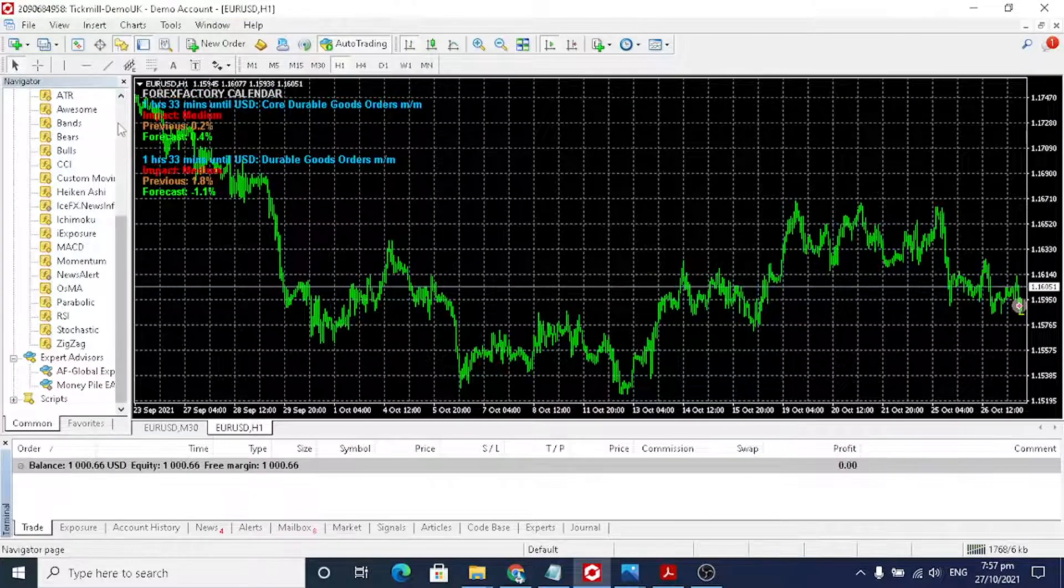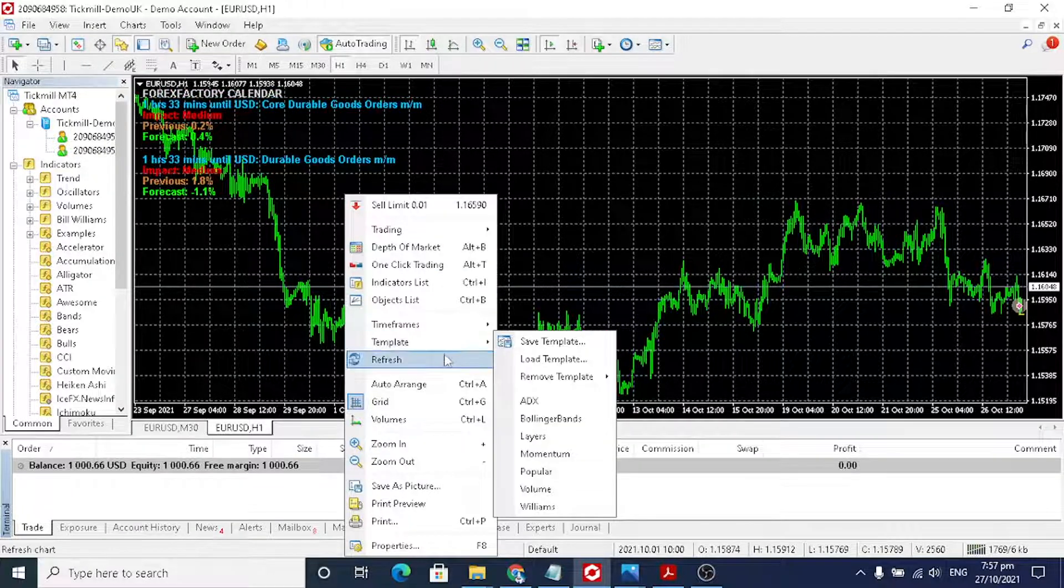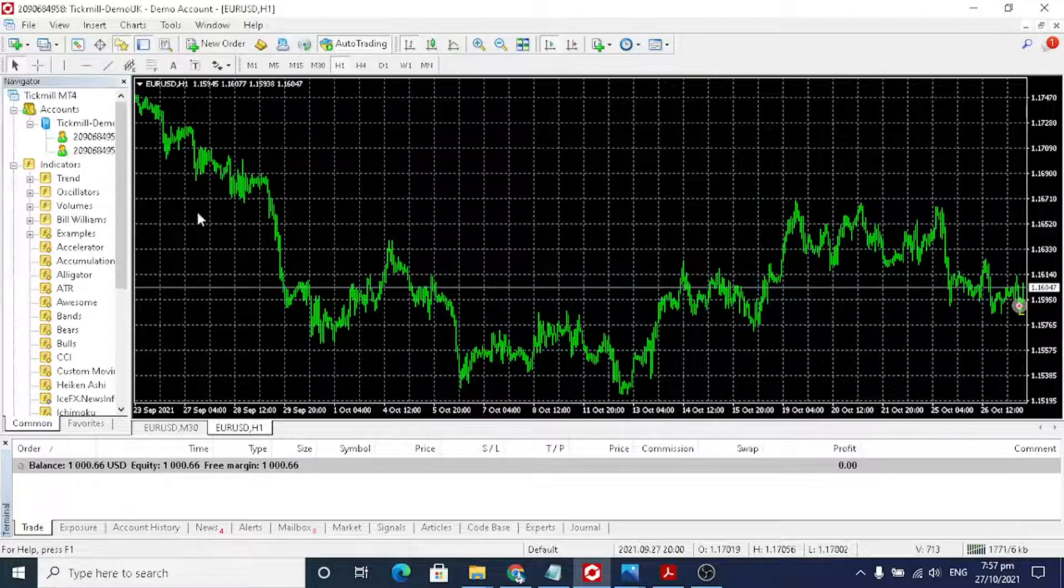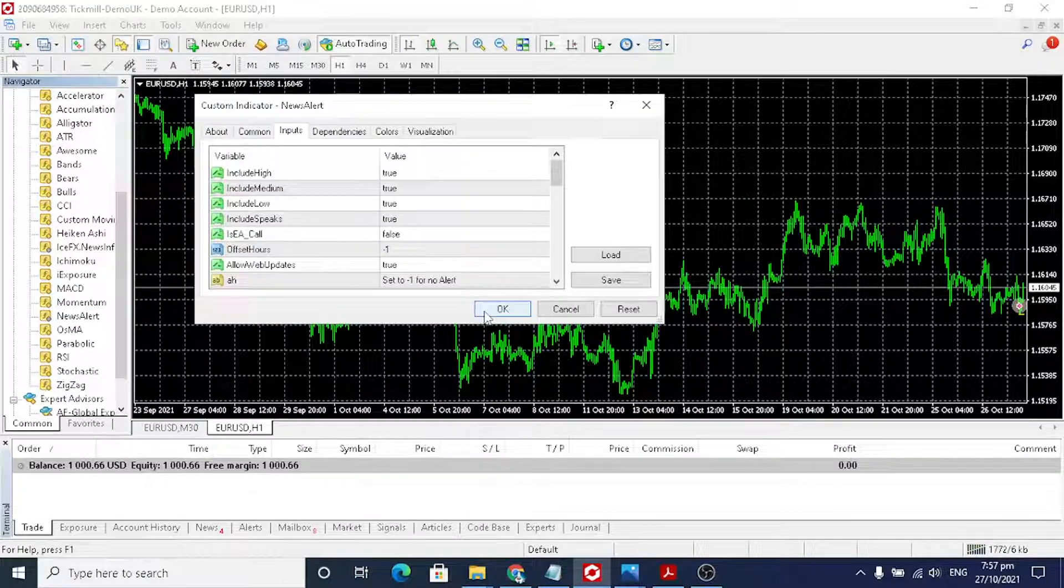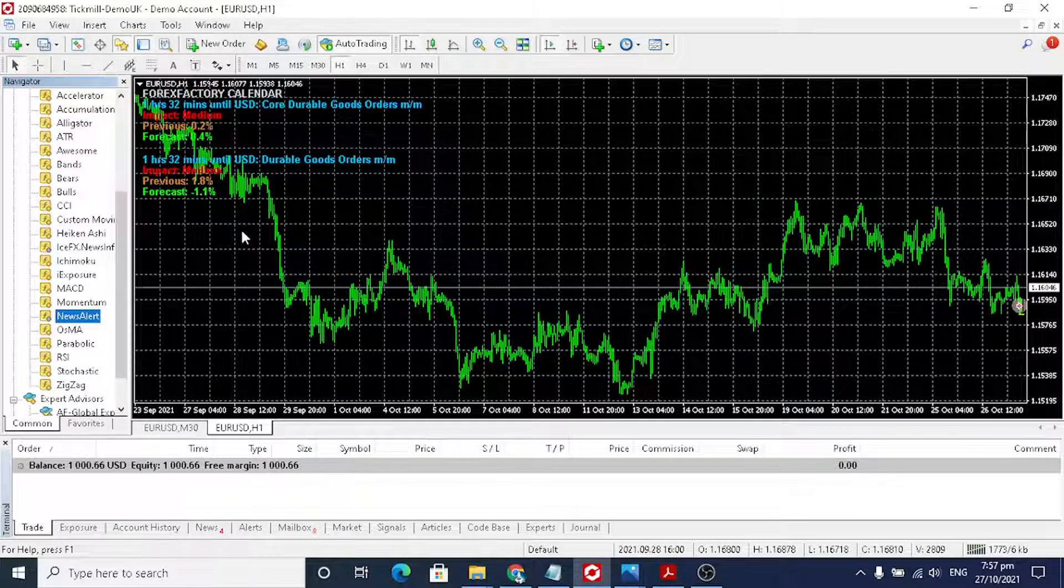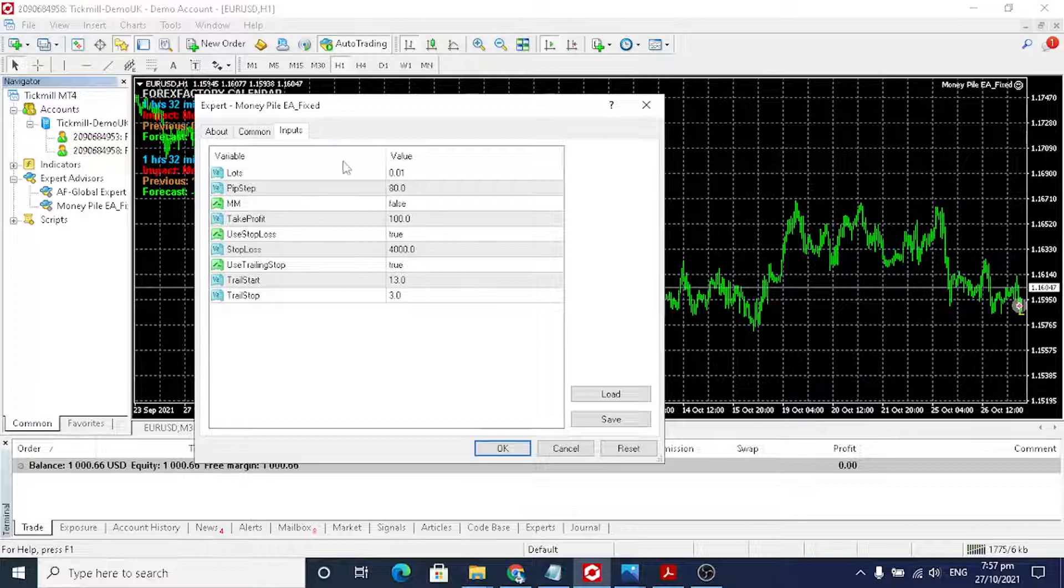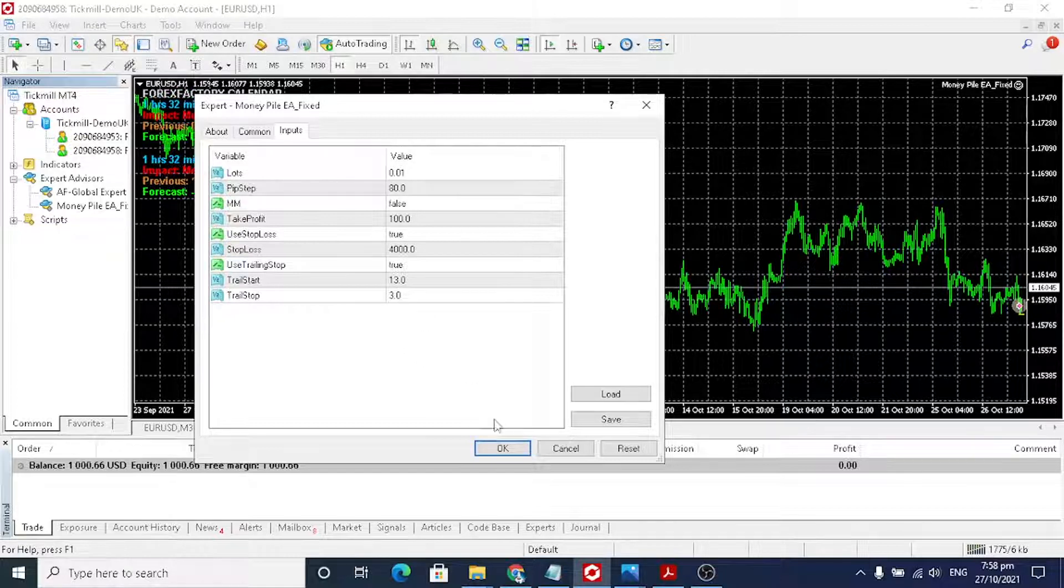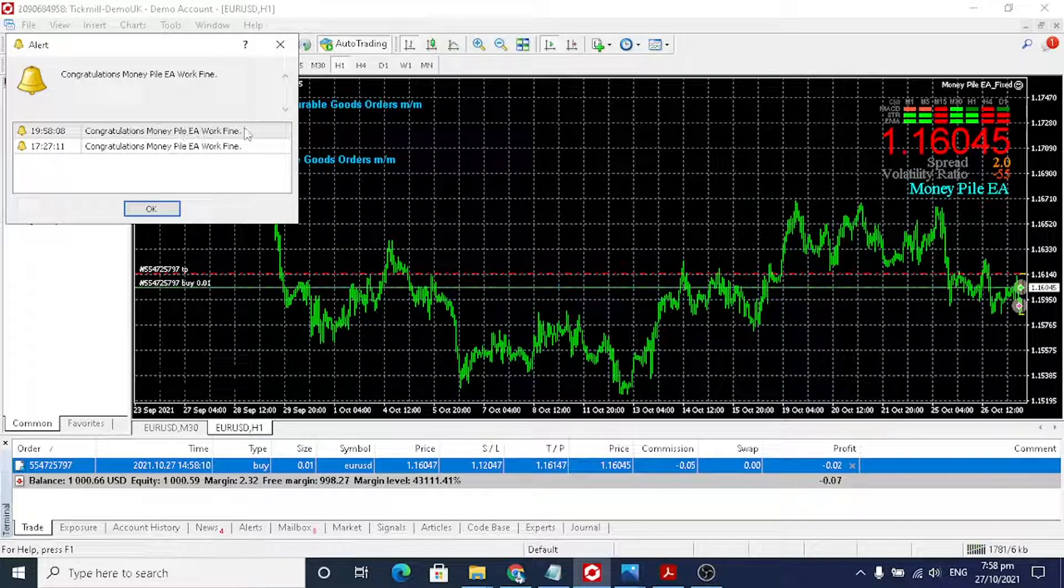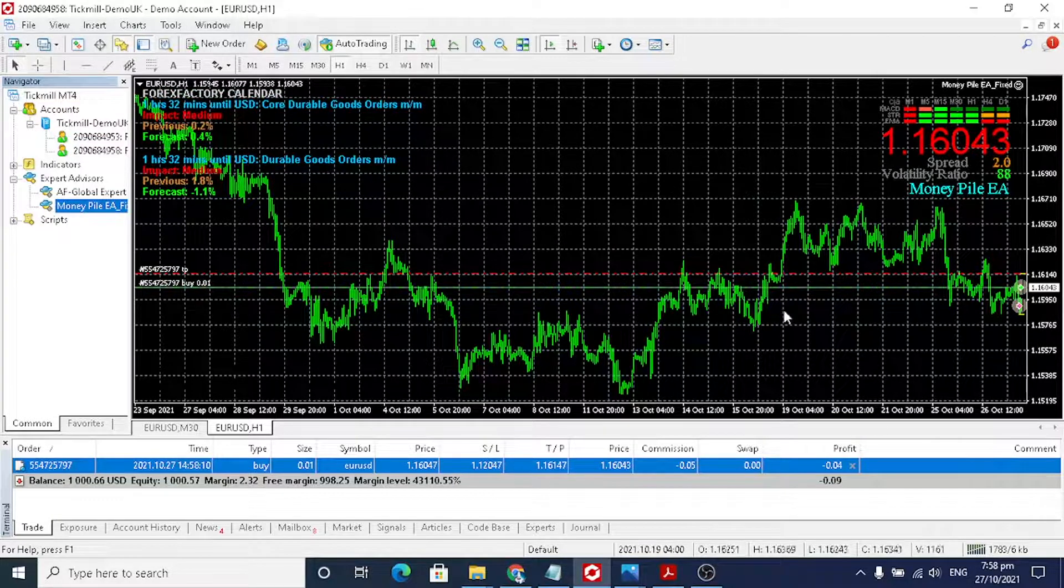This is the one that I mentioned, the news alert. We have fixed it. The indicator's name is news alert. When you click this, it tells you the news and the impact on the trading. And this is the robot, these are the parameters. I suggest you just put it as default, click OK. If it says congratulations, Money Pile works, that's fine. I test this in demo account, but I already tested in real account. It's working fine.